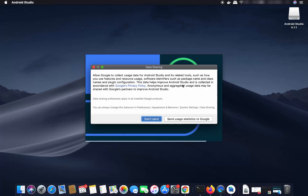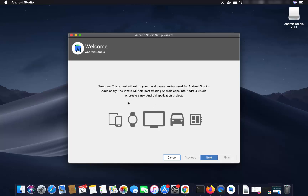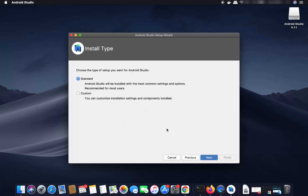The first window will ask if you want to share your data — you can click 'Send usage statistics to Google.' I will just click 'Don't send.' Now I can see the welcome window where I just need to click the Next button.